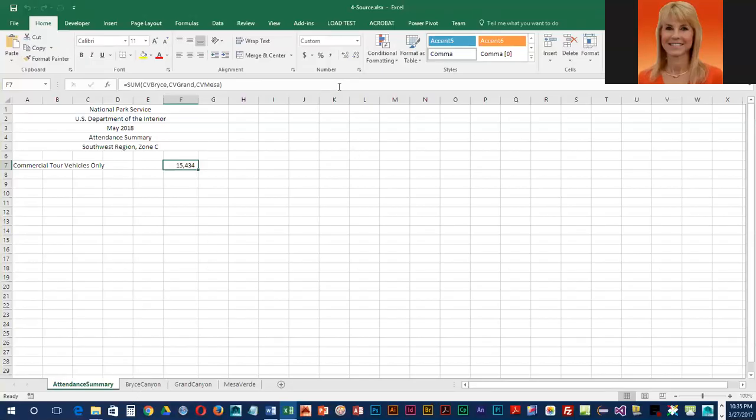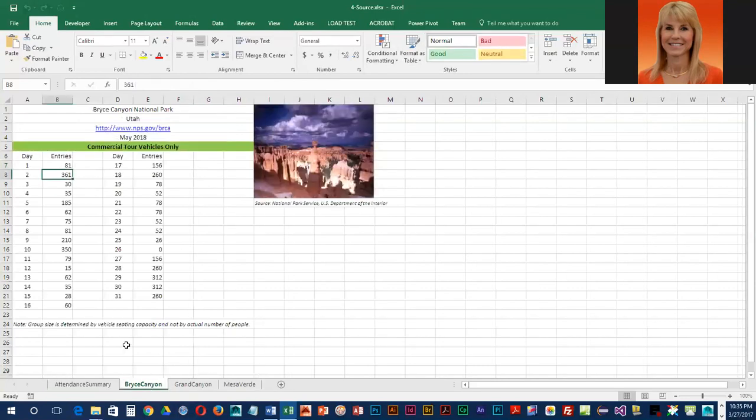I've opened up the May group sales and saved it as 'for source.' If you remember, this is the file we linked into our May entries, and I've gone into the Bryce Canyon sheet.